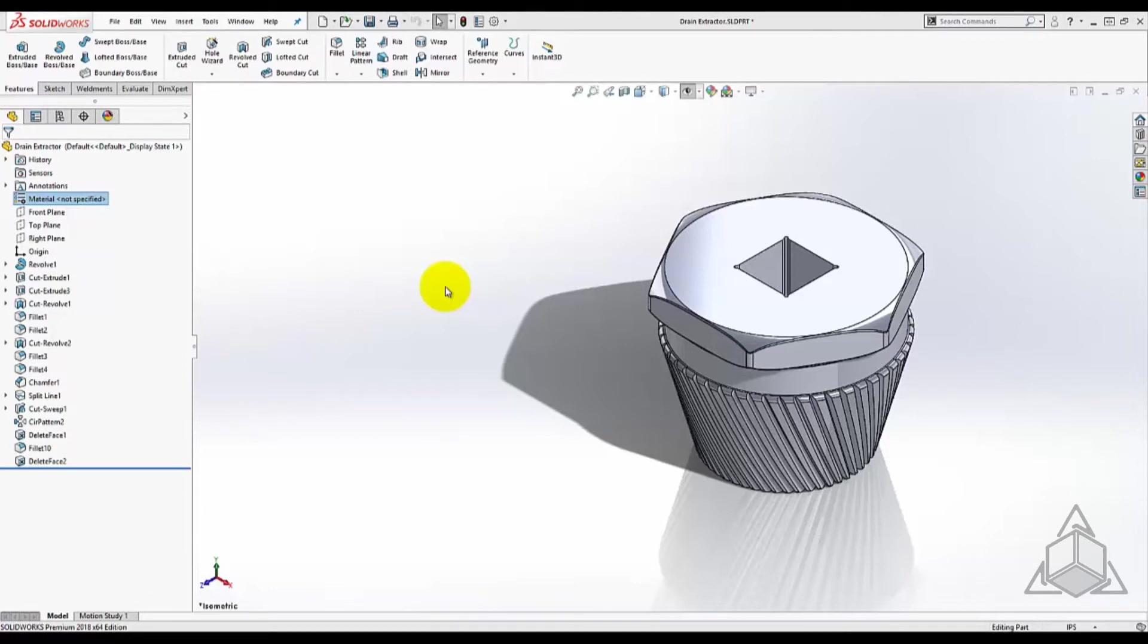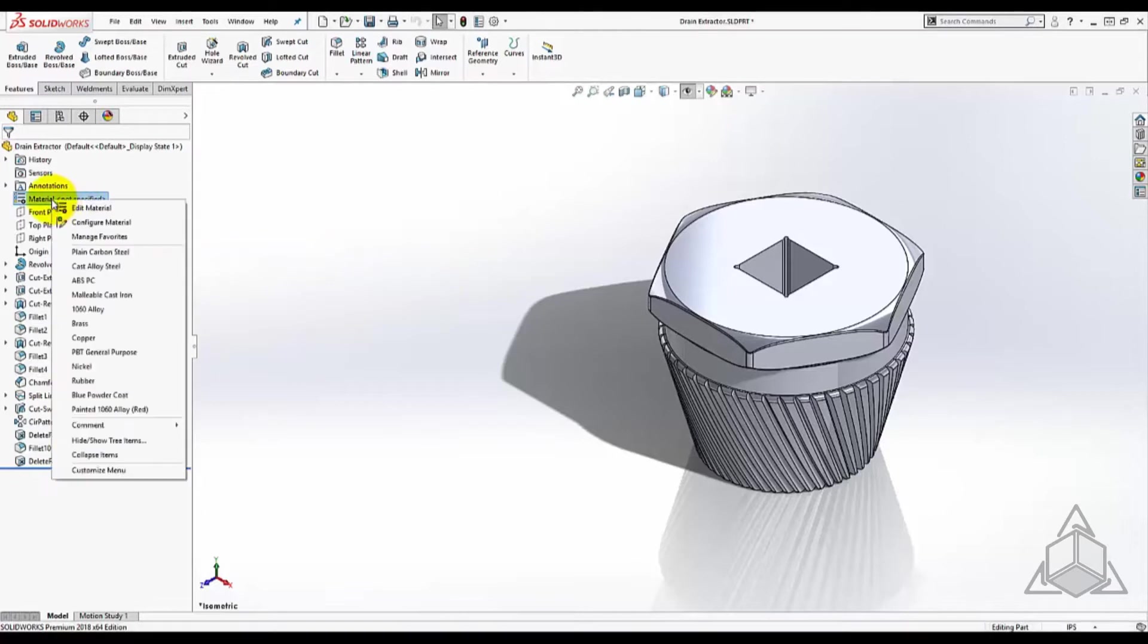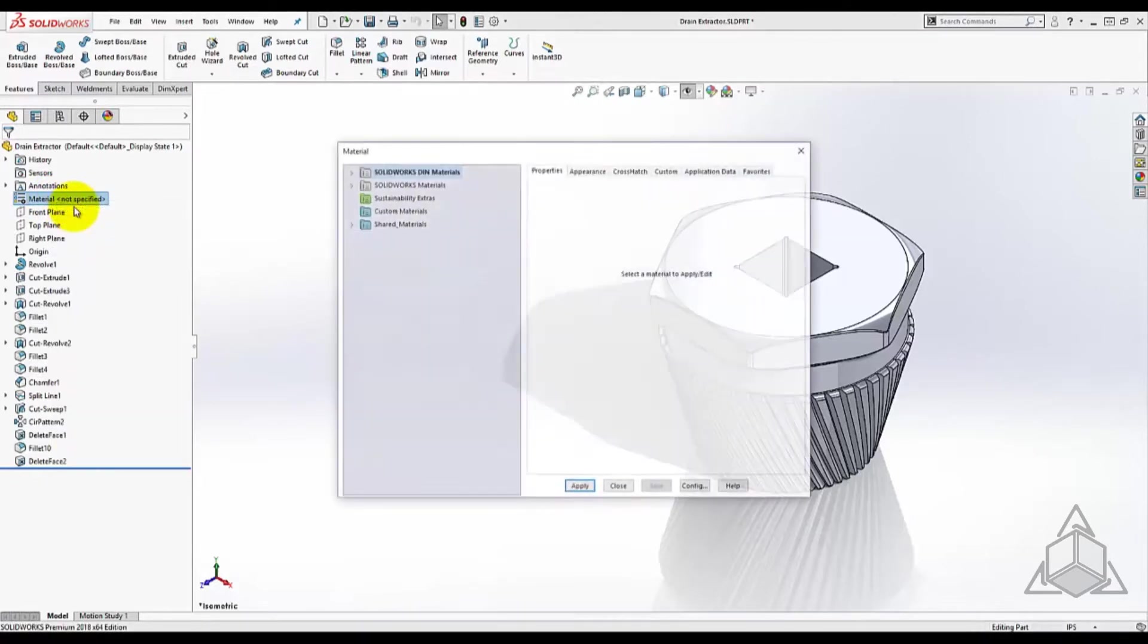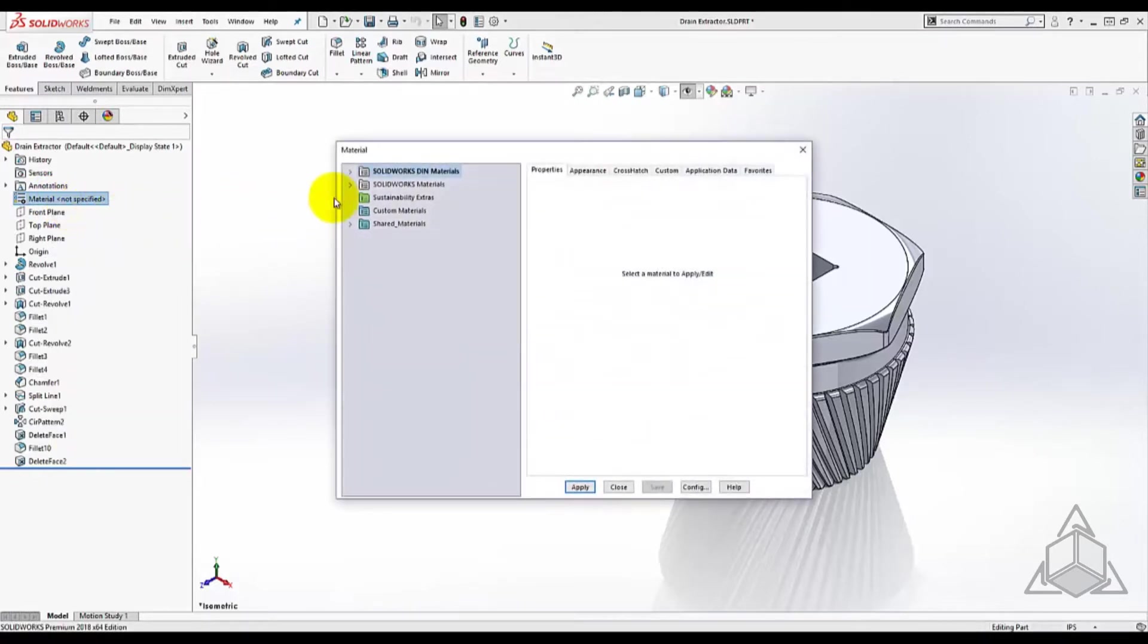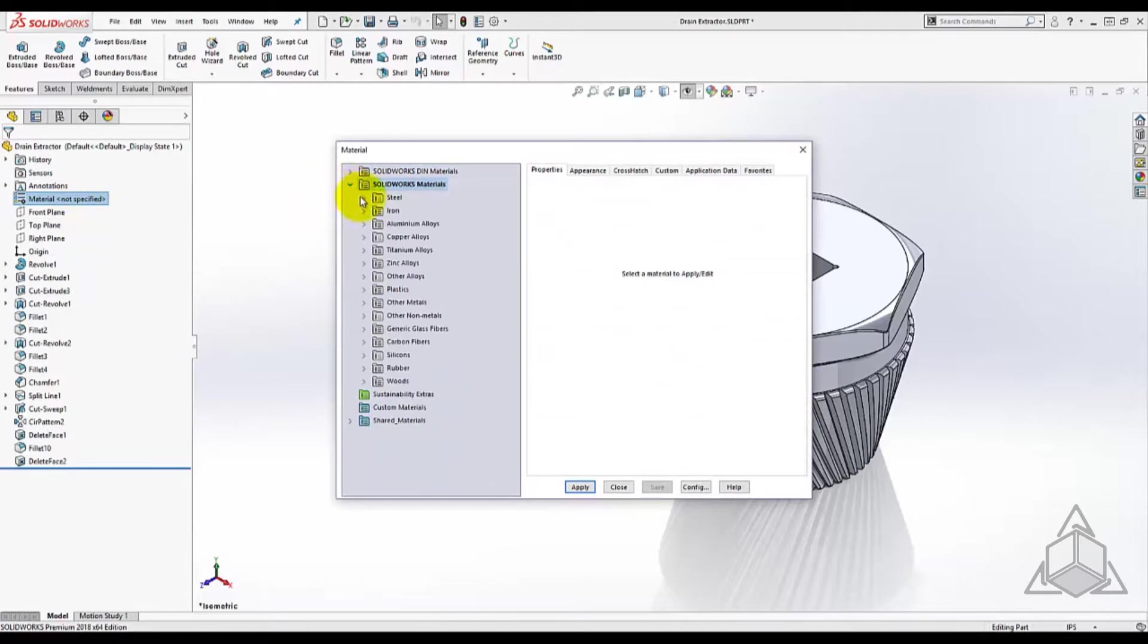Assigning a material to your part or assembly is important for determining an accurate mass, center of mass, and other properties of your design.